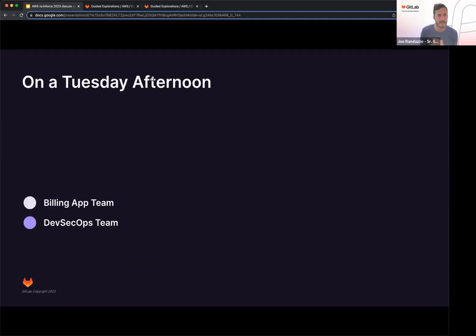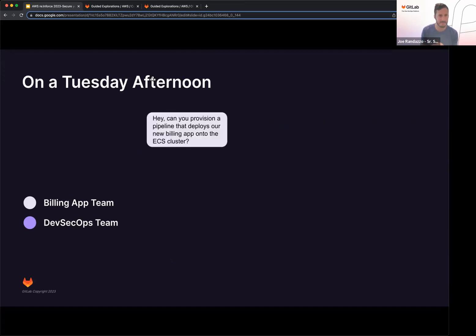So if we jump right into it, if we imagine this is a Tuesday afternoon, you have a billing app team reaching out, and you're the DevSecOps team. Billing app team might say, hey, can you provision a pipeline that deploys to our new billing app onto our ECS cluster?